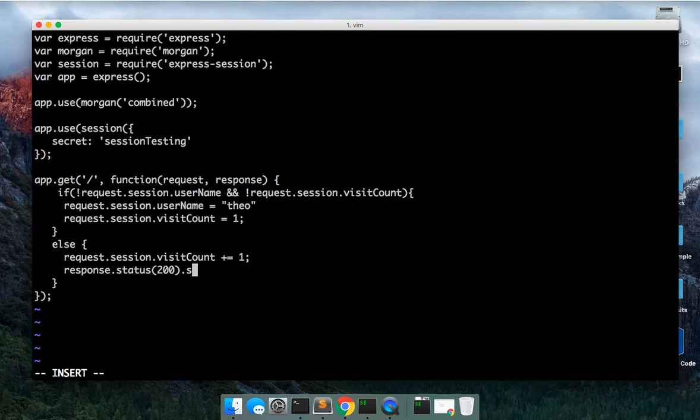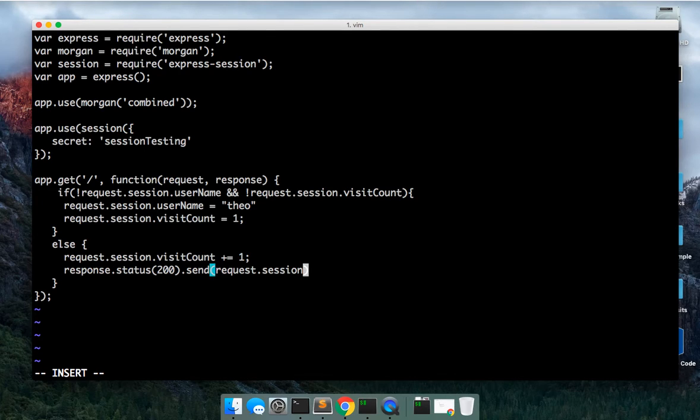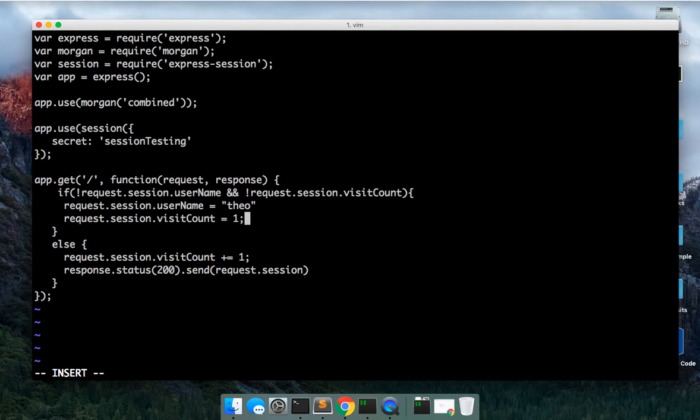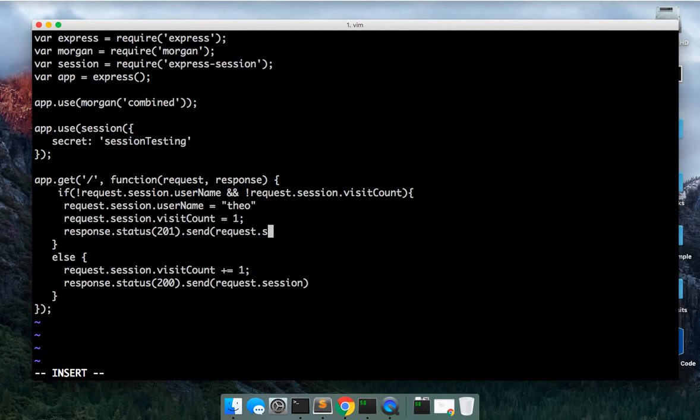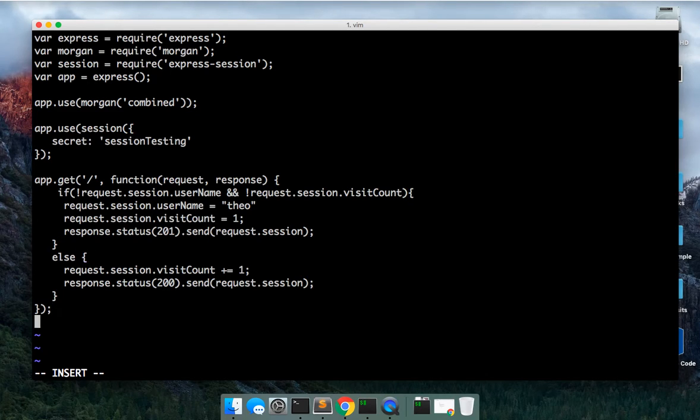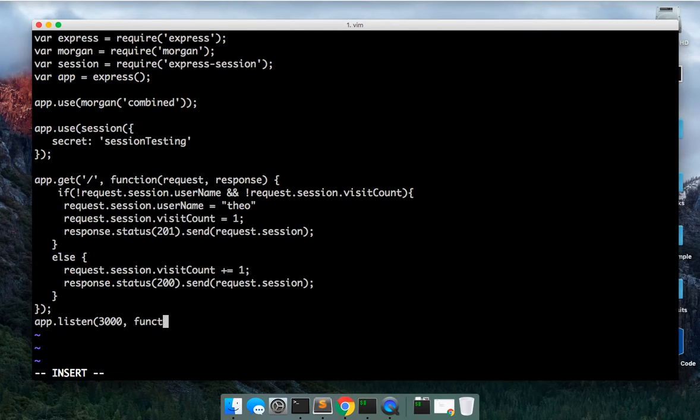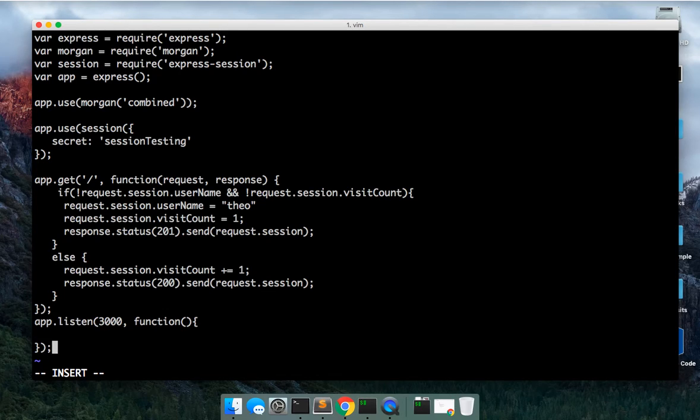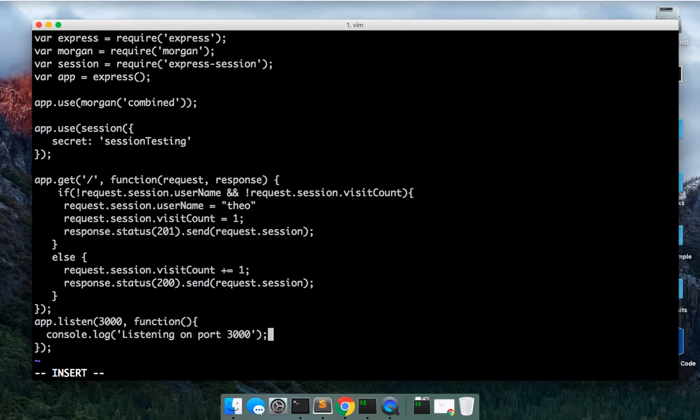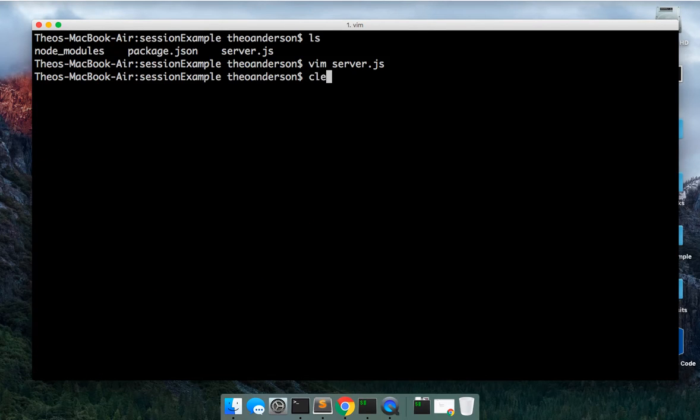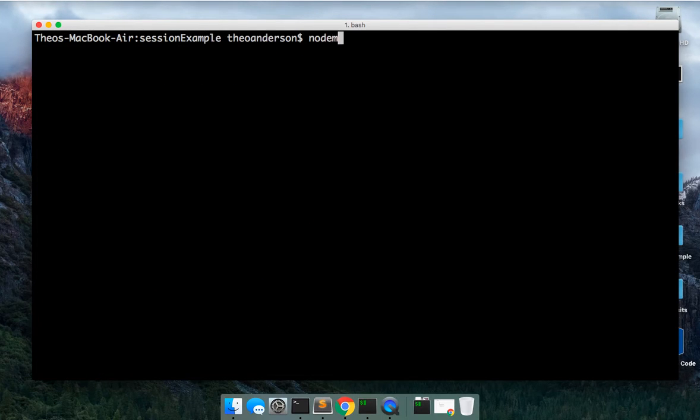And we can send the request dot session. And then up here we can also send it. So we'll do response dot status maybe 201 because we've actually created something and we can send the session as well. So let's go ahead and close this off. Let me go down here. We're going to do app dot listen 3000 function. Let's go ahead and save that. Let's run it.